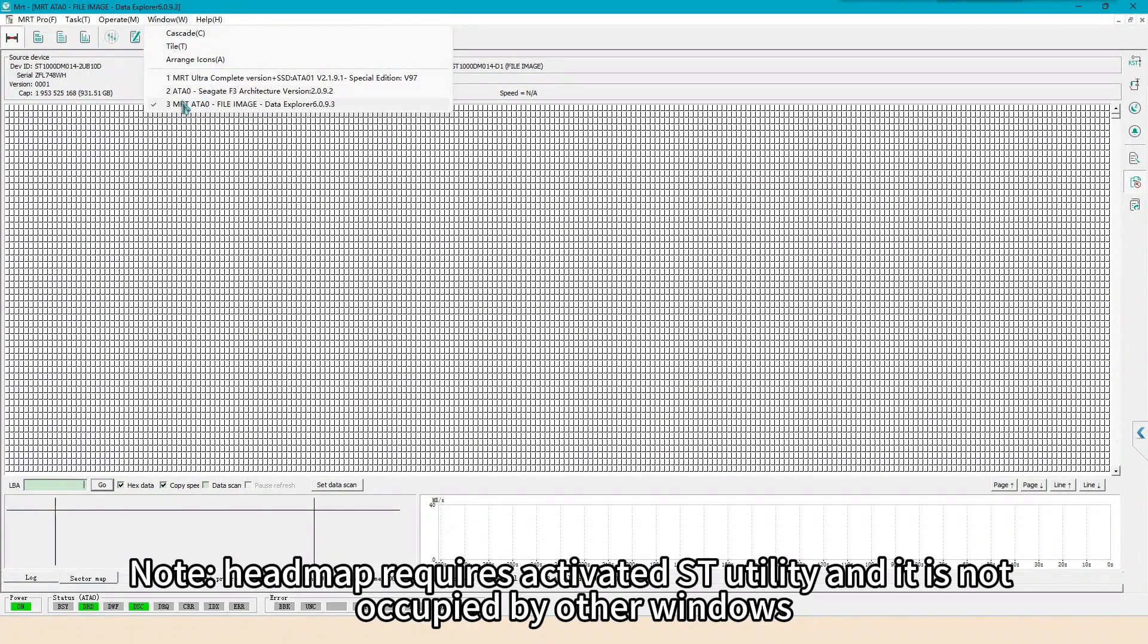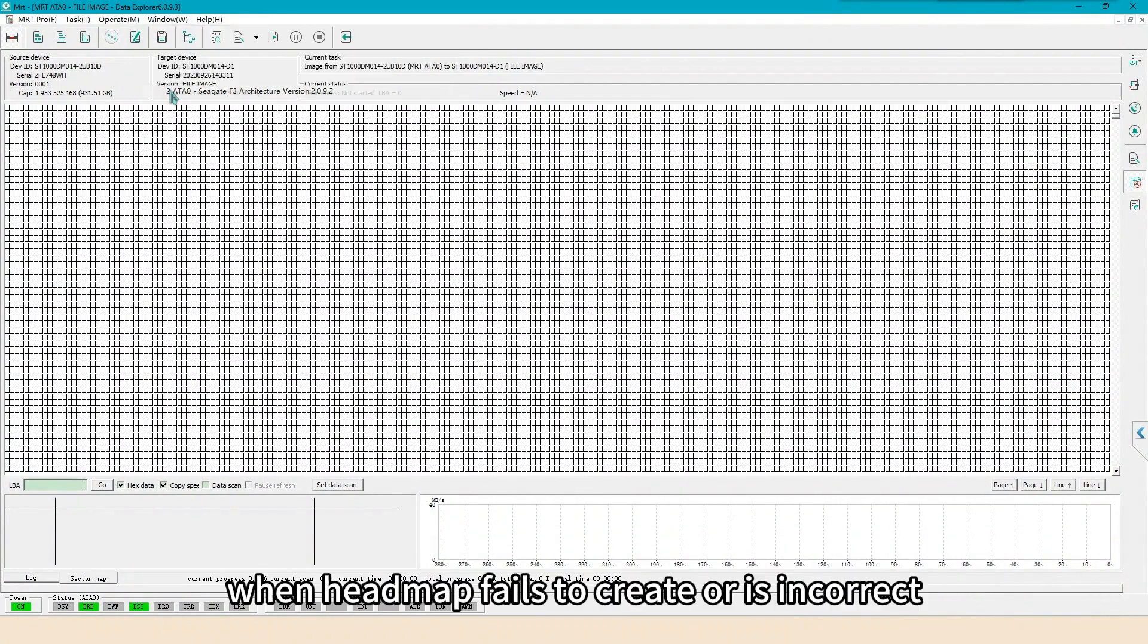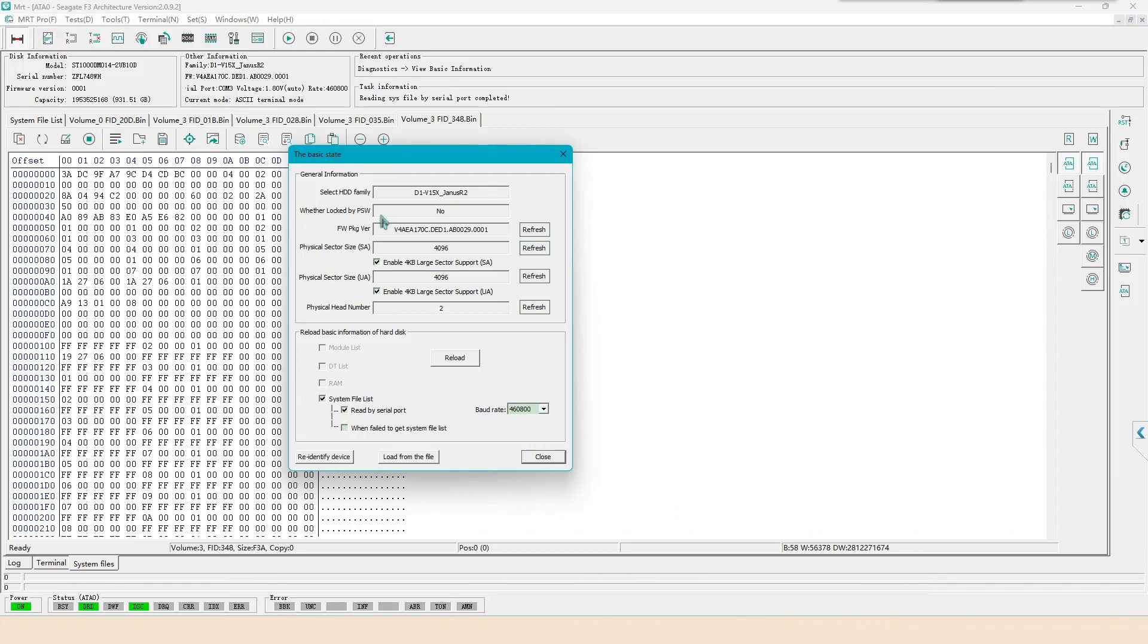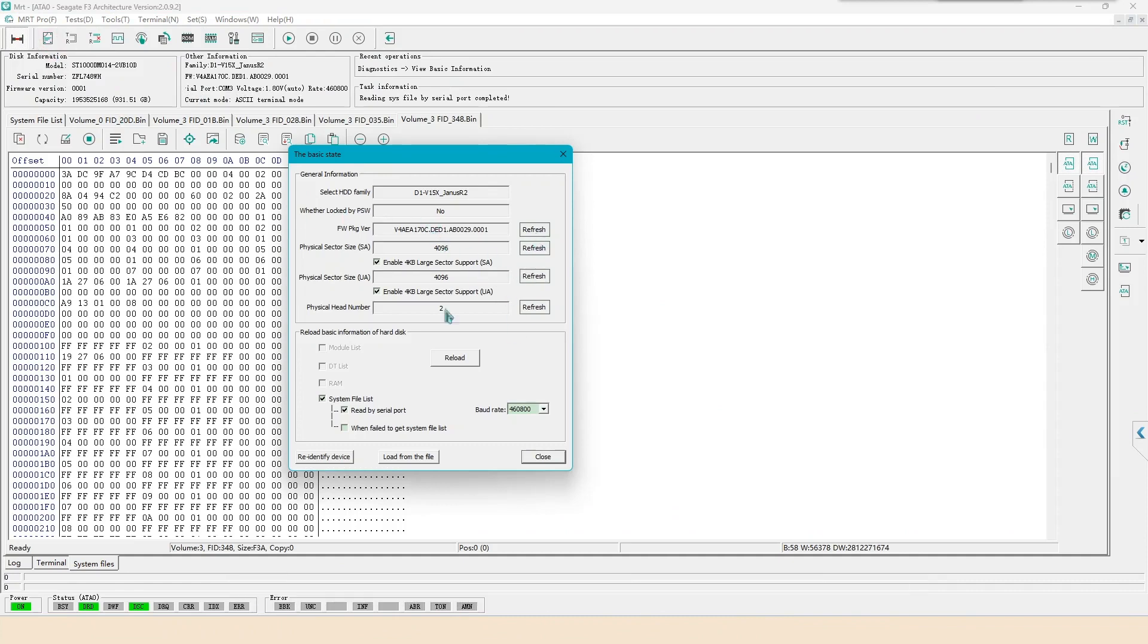Note, headmap requires activated ST utility and it is not occupied by other windows. When headmap fails to create or is incorrect, we need to refresh these parameters here.